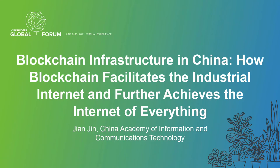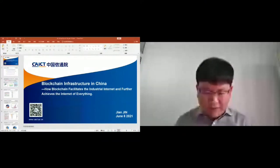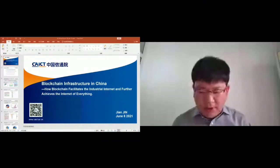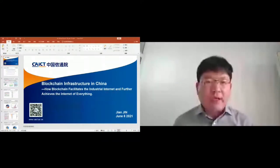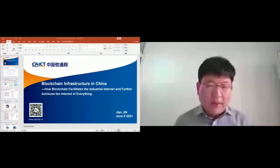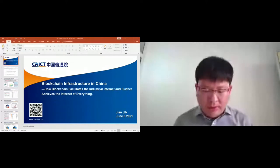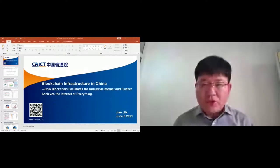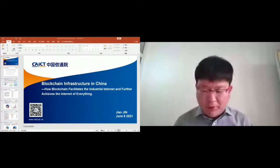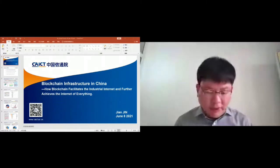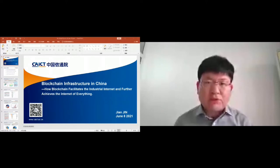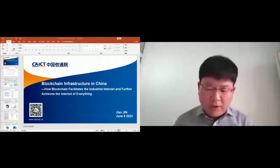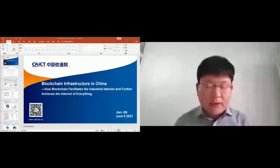I'm Jingjian from China Academy of Information and Communications Technology, shortly CICT in China. I'm going to give a speech on blockchain infrastructure in China, specifically how blockchain facilitates industry in China and further achieves the internet of everything.